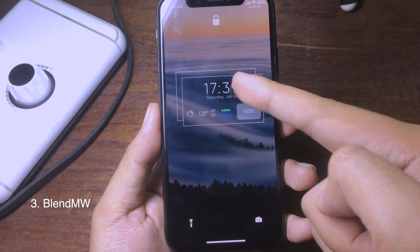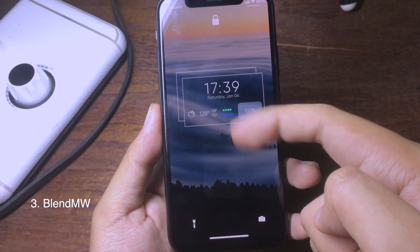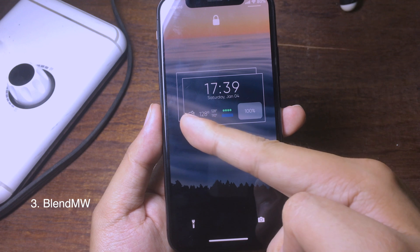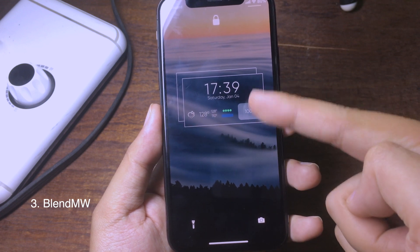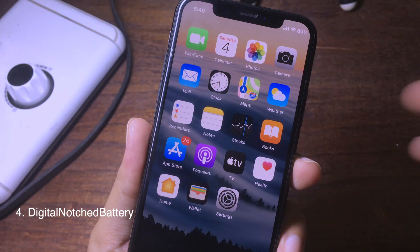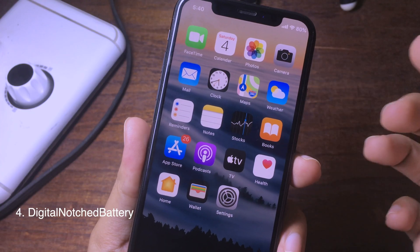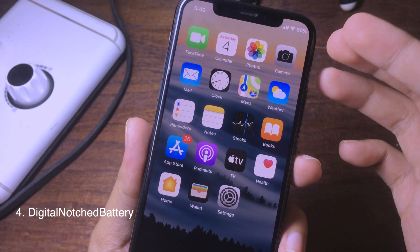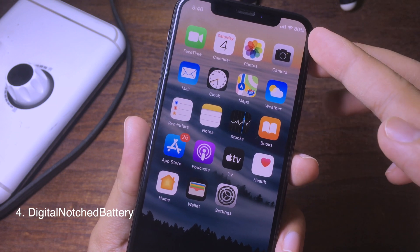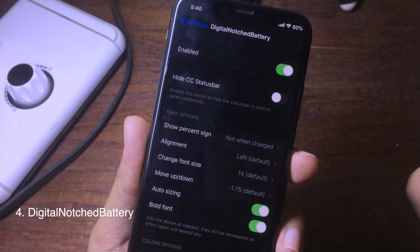Now you can go to your lock screen and you can see the clock, the date, the current weather, and the battery percentage all displayed there. The next tweak is Digital Noise Battery, which allows you to customize the battery indicator on your iPhone 8.